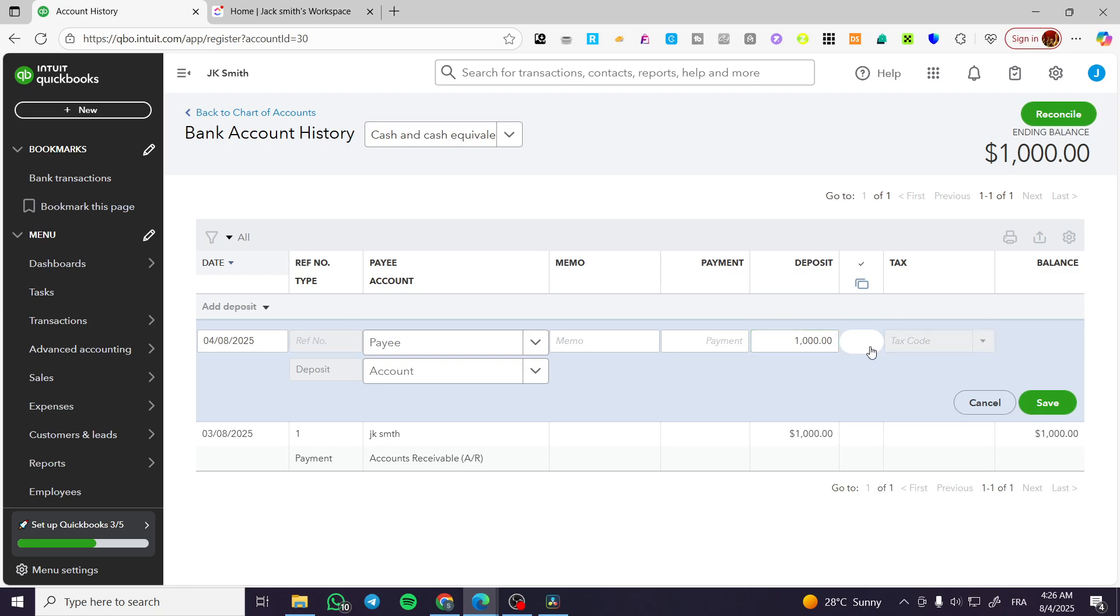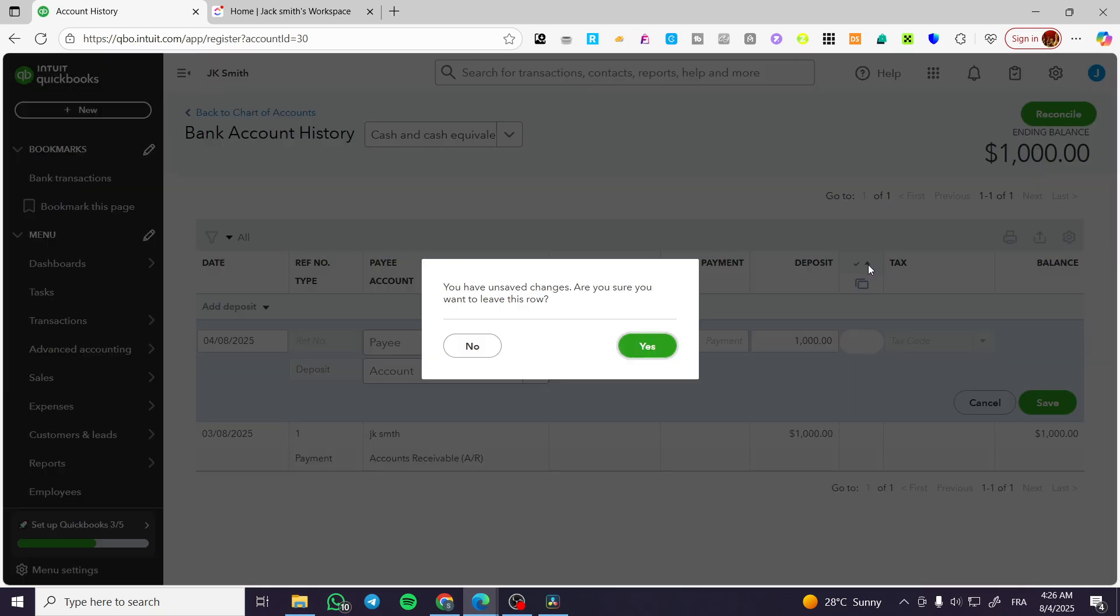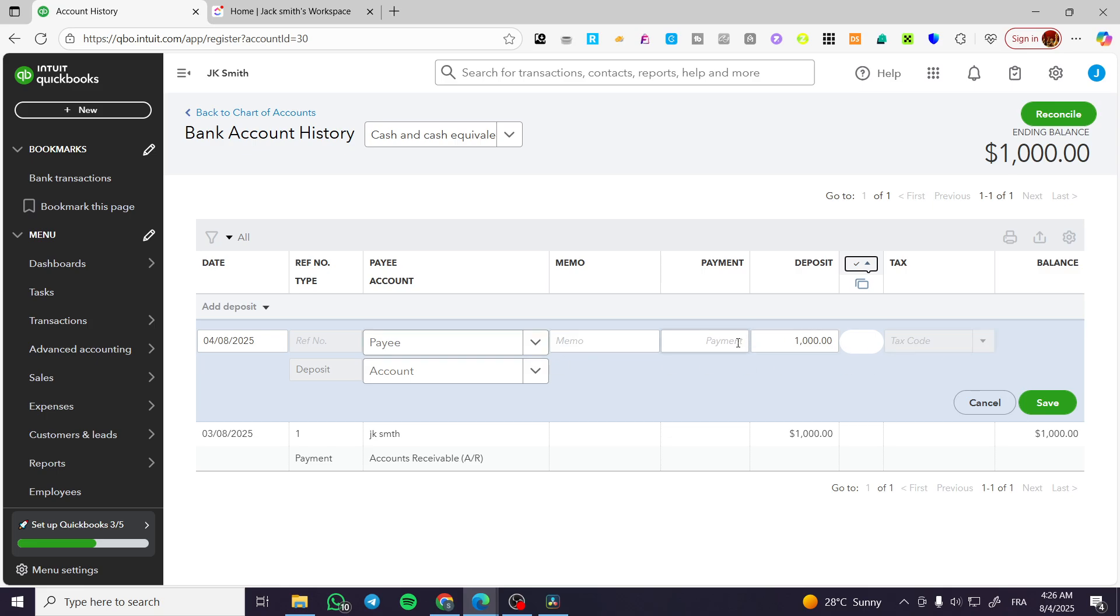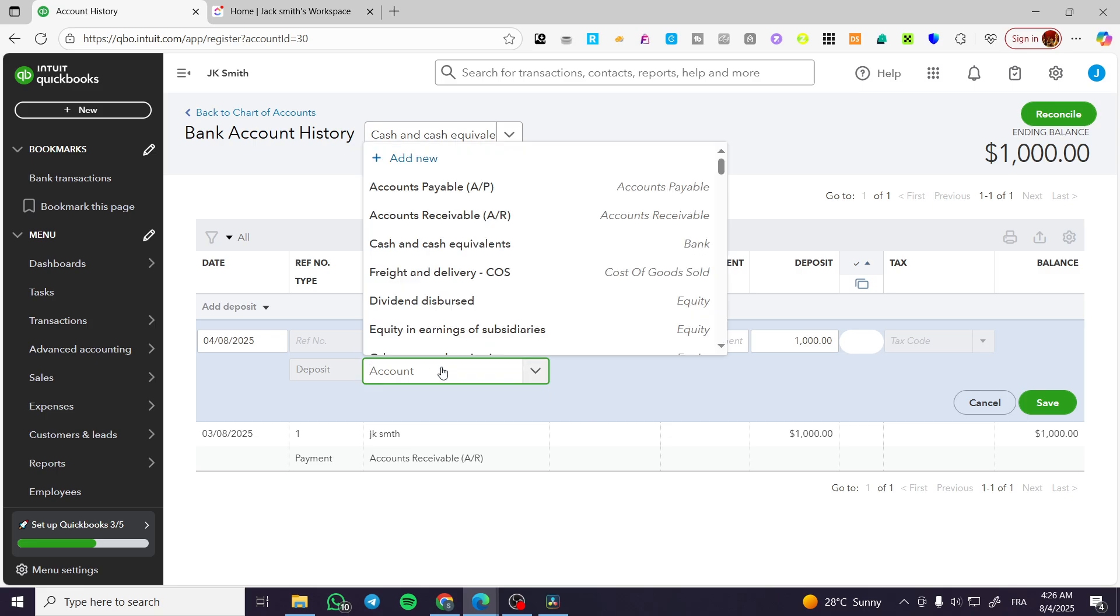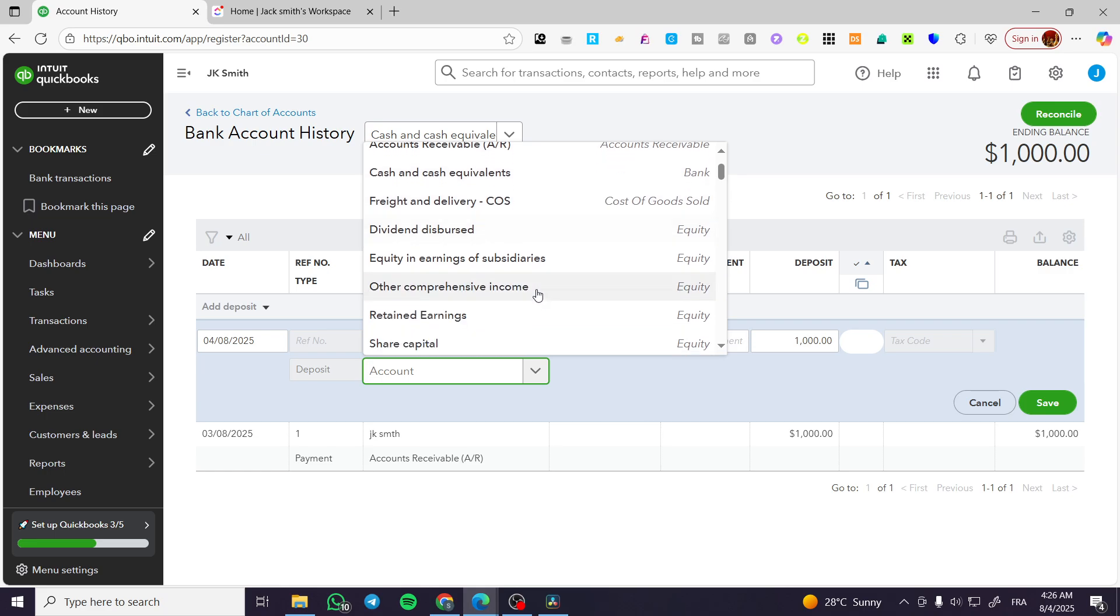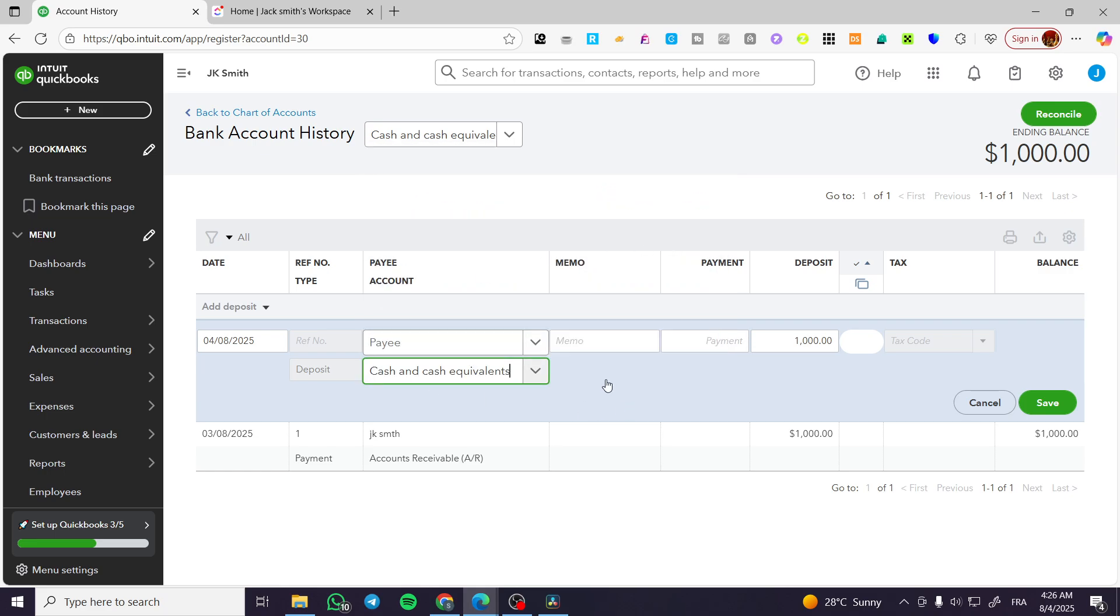So I'm going to have here a deposit which is going to have a payment of maybe a thousand dollars and a deposit of a thousand dollars. The tax code is going to be, for example, something like that. And you're going to have everything set up like that. Now for the memo, you can go ahead and customize it as much as you want.